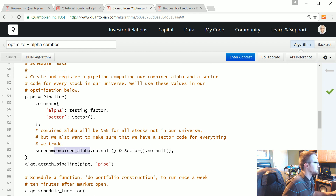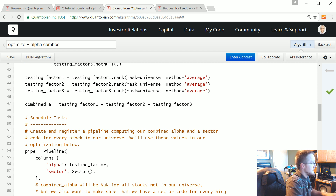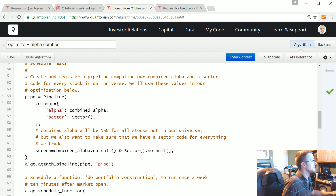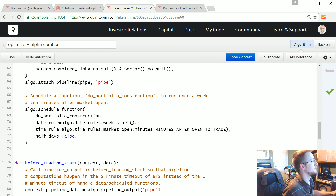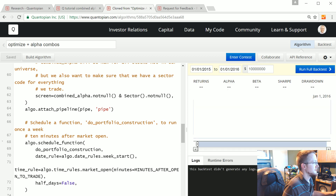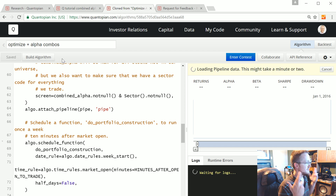Let's just call it 'combined_alpha' so it's even closer. Build — okay we made it to line 62, so hopefully we can make it all the way. Let's run the full backtest. The Optimize method is a lot slower than the other method we were just using, so I'll probably pause while this one runs.